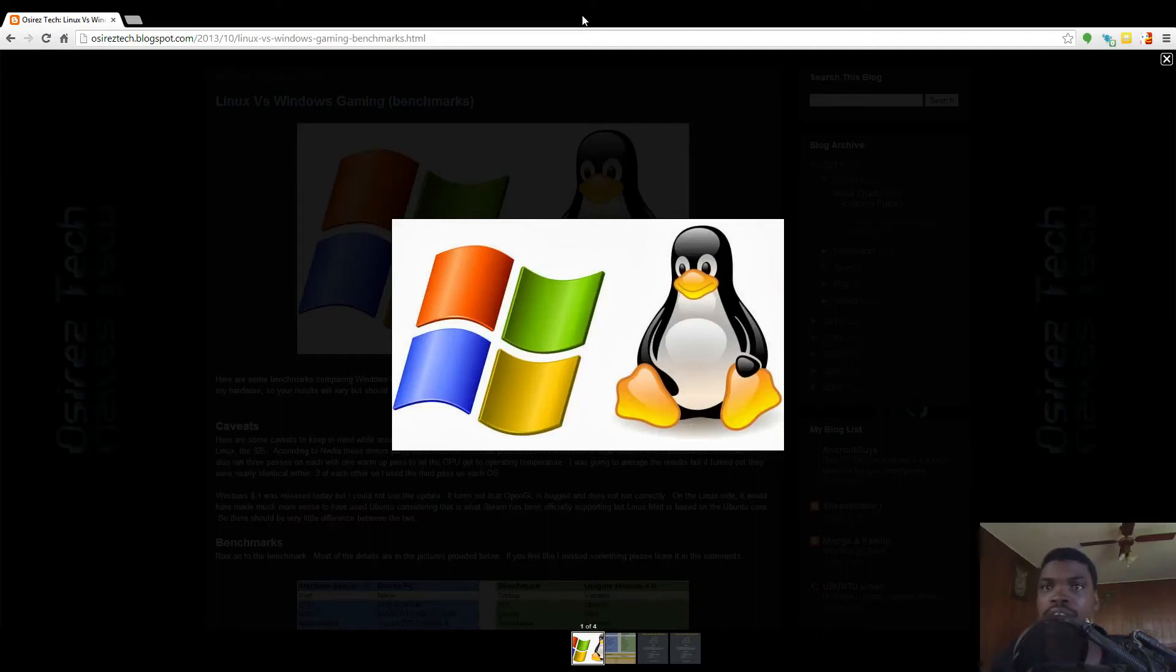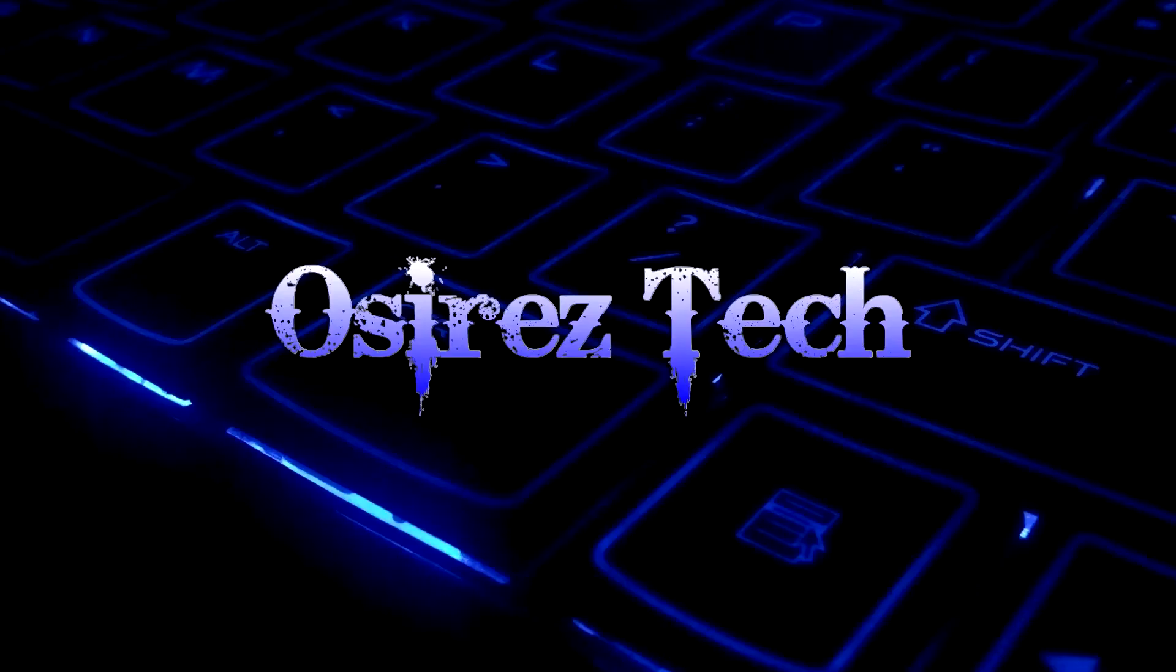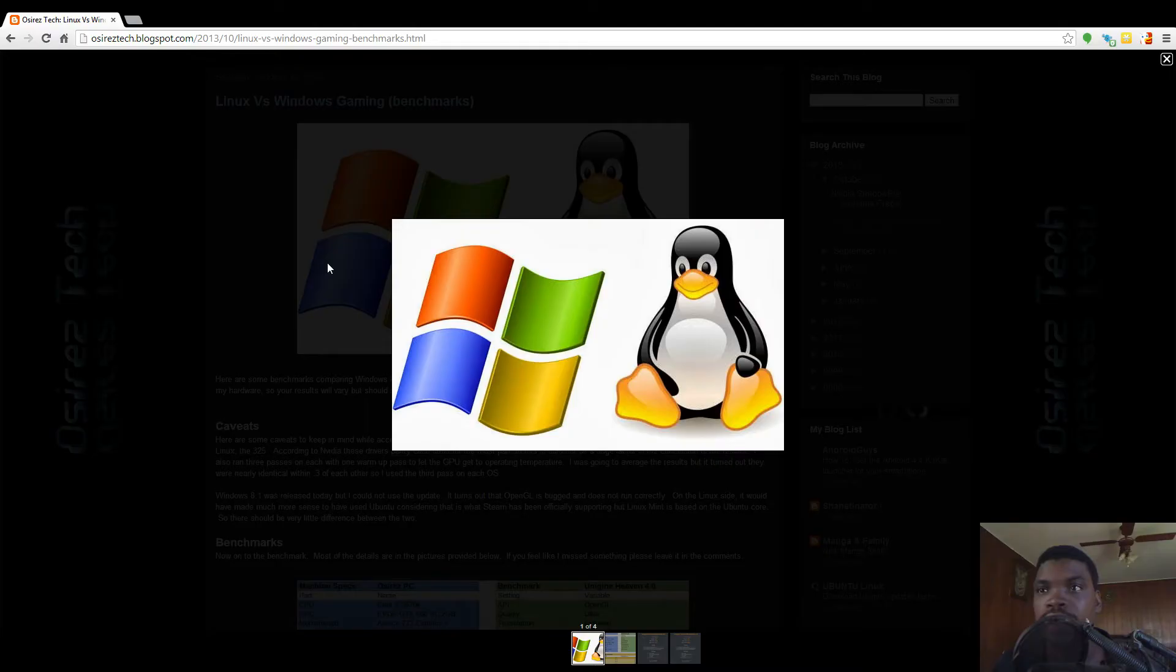Today I'm going to present to you a benchmark between Windows and Linux using the Unigine Heaven 4.0 benchmark. Just some notes to remember about these benchmarks.